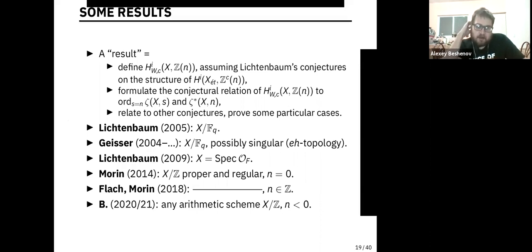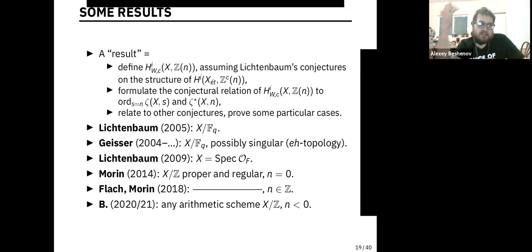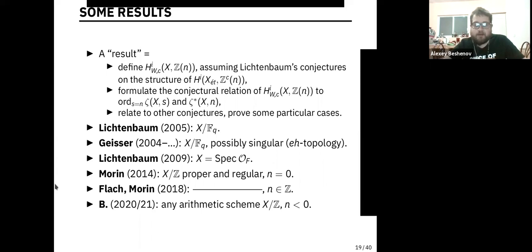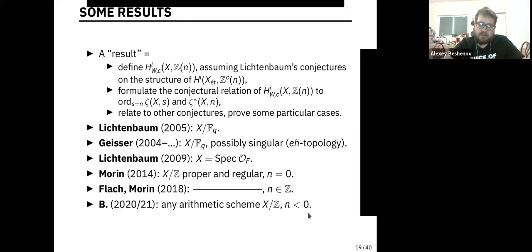My work, suggested by Baptiste Morin, was to think about their constructions and try to remove the assumptions that X is proper or regular — to consider any scheme that is just separated and of finite type over Spec Z. This is kind of difficult, so one considers the case of N strictly negative, and somehow this makes life easier. There are things that make life harder — removing the nice assumptions on the scheme — but there are also things that become easier when we talk about strictly negative weight.